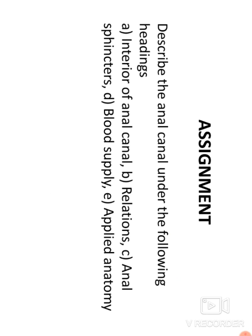You should be able to answer: describe the anal canal under the headings of interior, relations, anal sphincters, blood supply, and applied anatomy. The anal canal is important and can be asked as a long or short note. The individual anal columns, pectinate line, and its significance are especially important. Thank you.